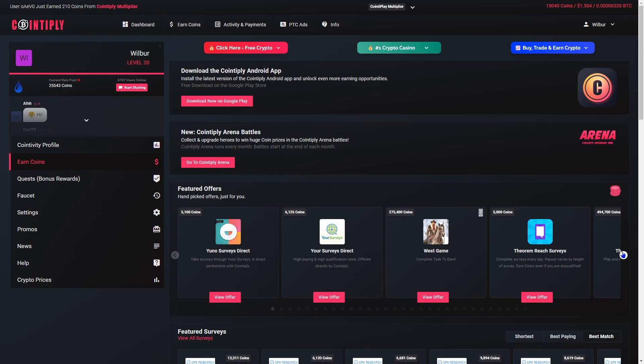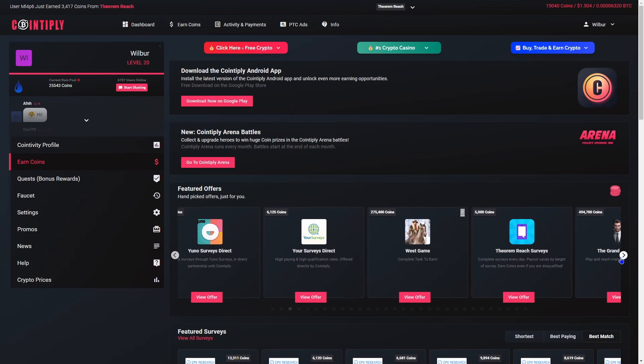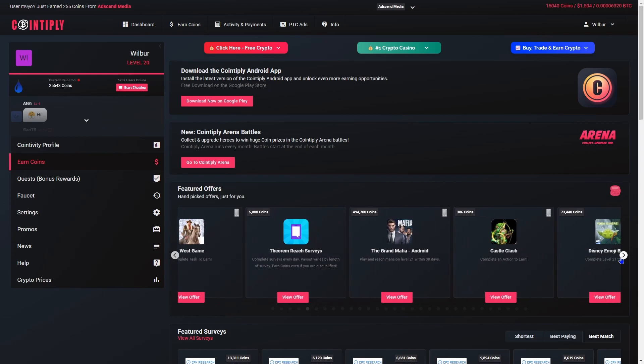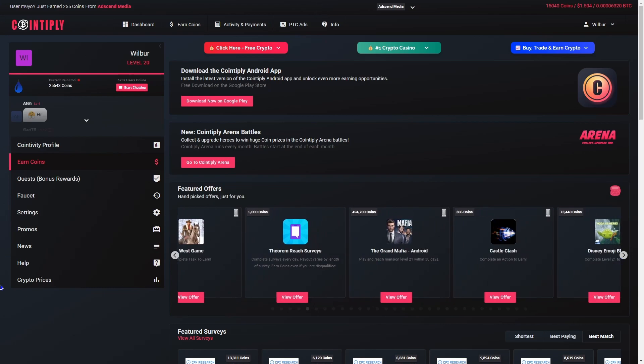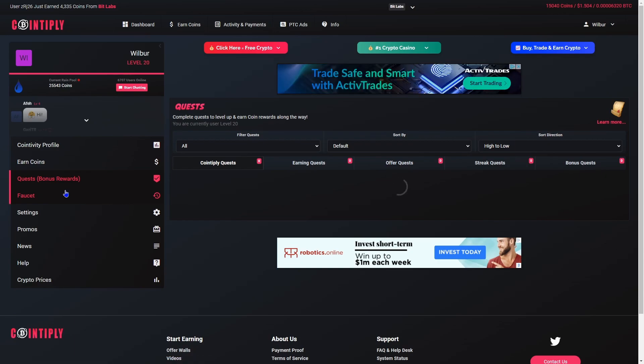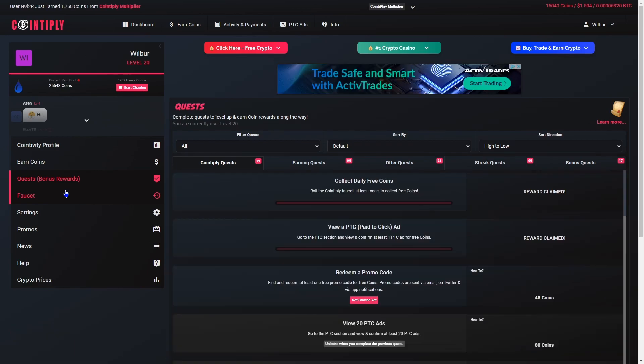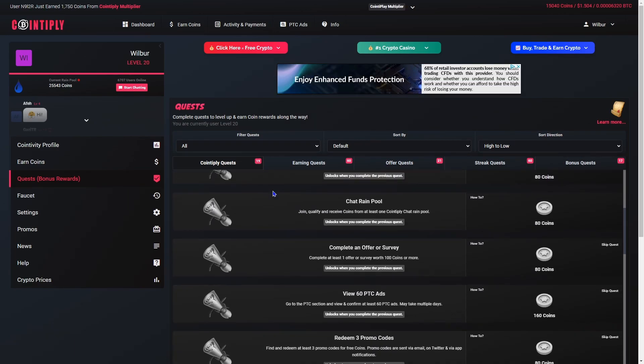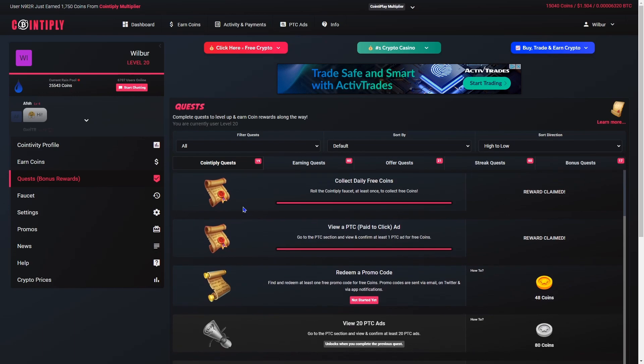It has an Android app and stuff. These are all from offer walls, so it does get a lot from offer walls. Then there's these quests which are interesting.